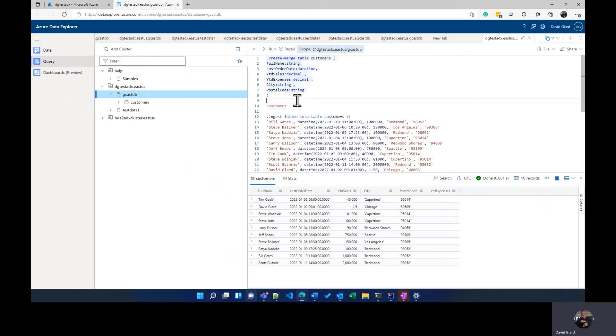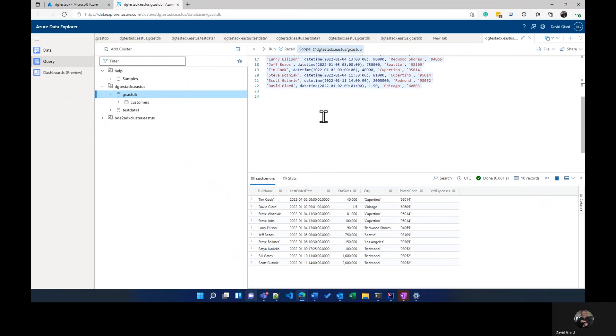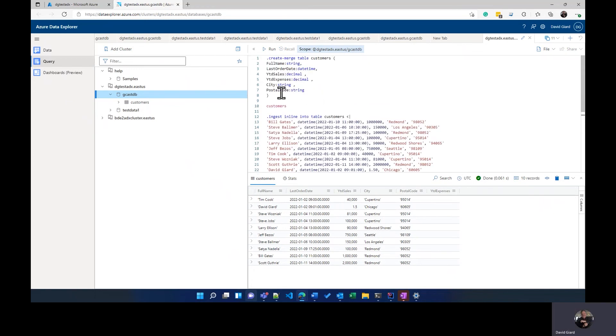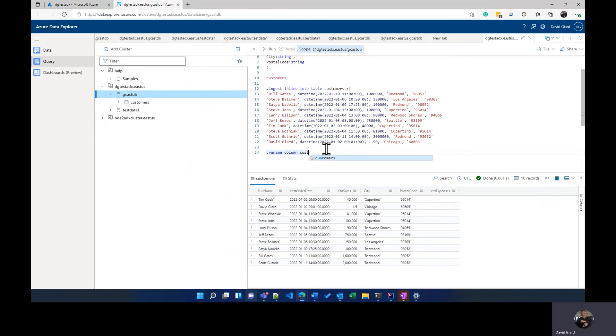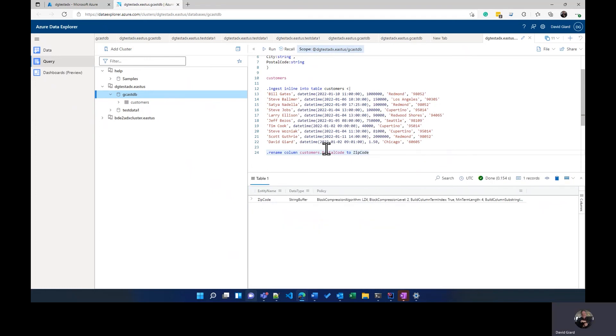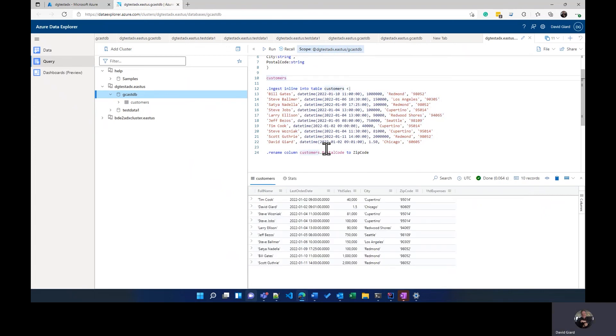Another way to modify a table is by using the rename column. So notice I have a column here called postal code. And if all my customers are in the US, postal code is just called the zip code. So maybe I want to do that, rename column command. And I'm going to rename customers.postalcode to zipcode. And if I execute that and go back up here, then I see it all looks exactly the same. The only difference is that this column has been renamed.